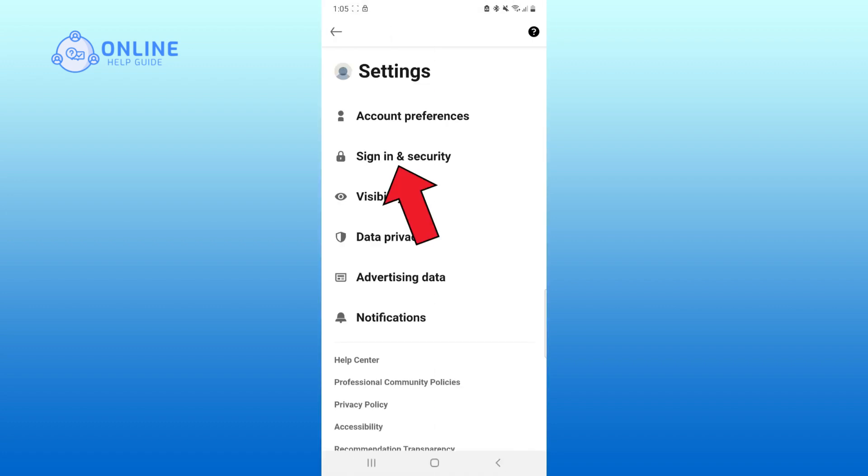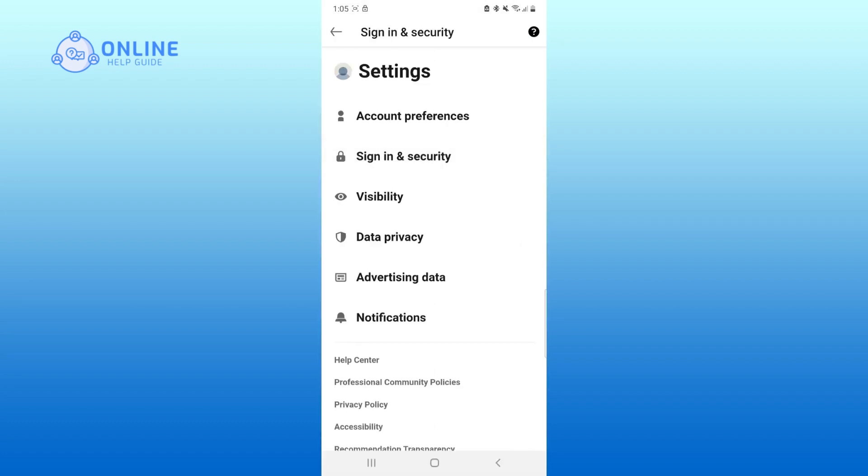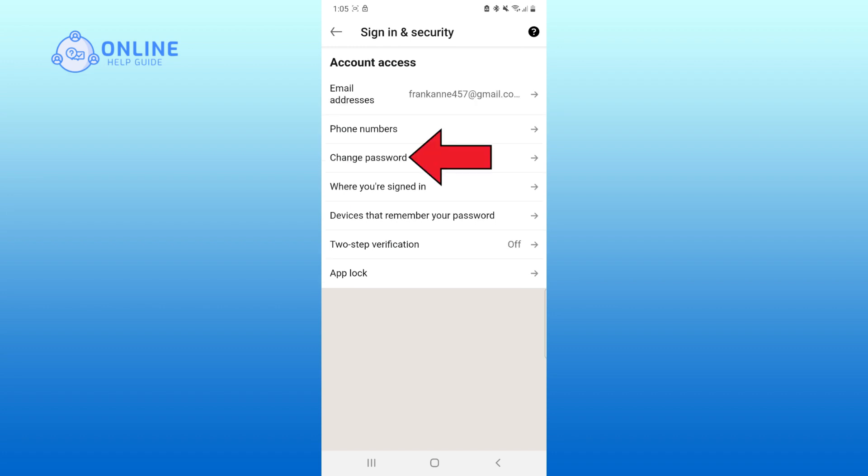Click on sign in and security. Click on the change password.